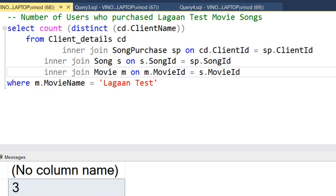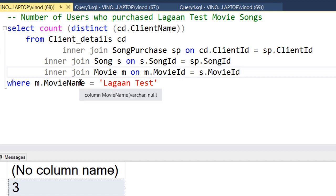Now let's move to the next report: the number of users who purchased Lagant Test movie songs. The name of the movie is fixed — it's Lagant Test. To filter this data we need the movies table, and to get the number of users we need the client details table. So we need two things: the client details table and the movies table.